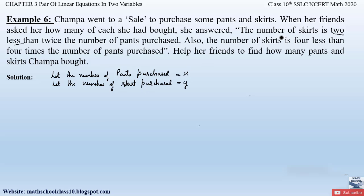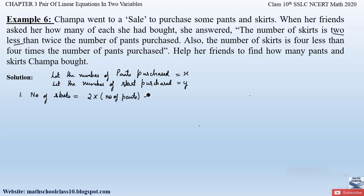Now let us form the equations according to the conditions given. The first condition is: the number of skirts is two less than twice the number of pants purchased. So we write: y equals two times x minus two. This gives us the first equation: y = 2x − 2.